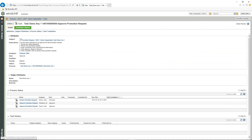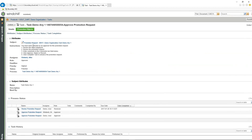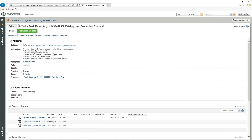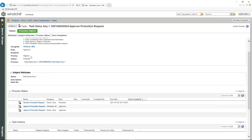Inside the promotion request we can see how it's been set up. At the top is the actual promotion request itself, followed by any instructions. The instructions state: 'You have been selected as an approver for the promotion request. Review the object displayed, review the promotion request, enter comments in the comments text field below, and click Approve, Reject, or Rework based on your review. Then select Complete Task to advance the promotion request.'